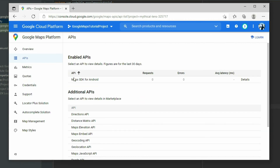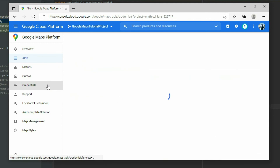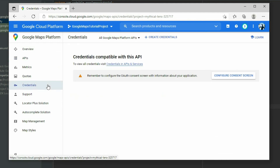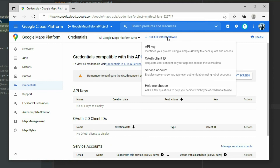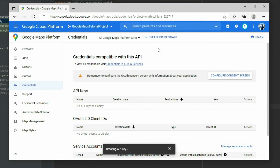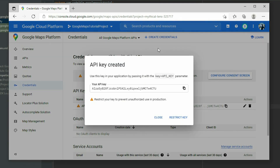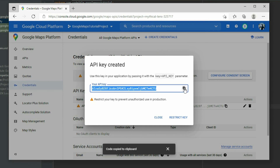Once the service is enabled, click on the Credentials tab on the left. Then click on Create Credentials at the top and select API key. When the API key is created, copy it and go back to Android Studio.